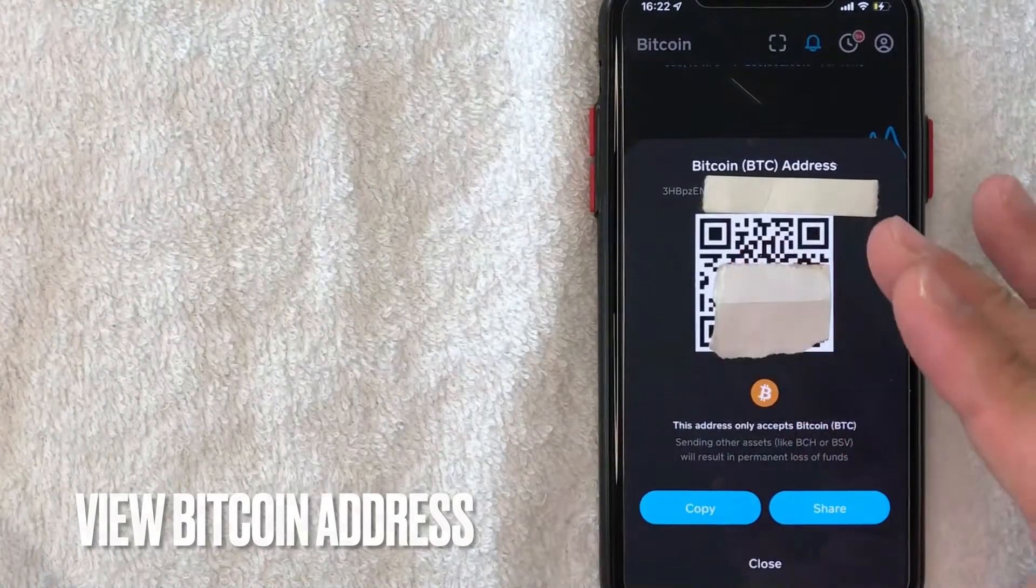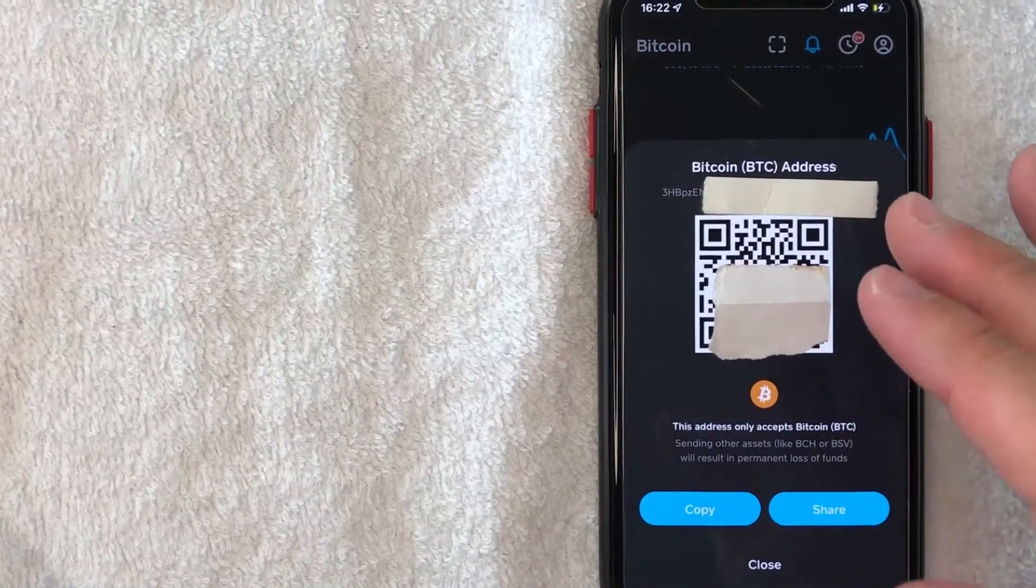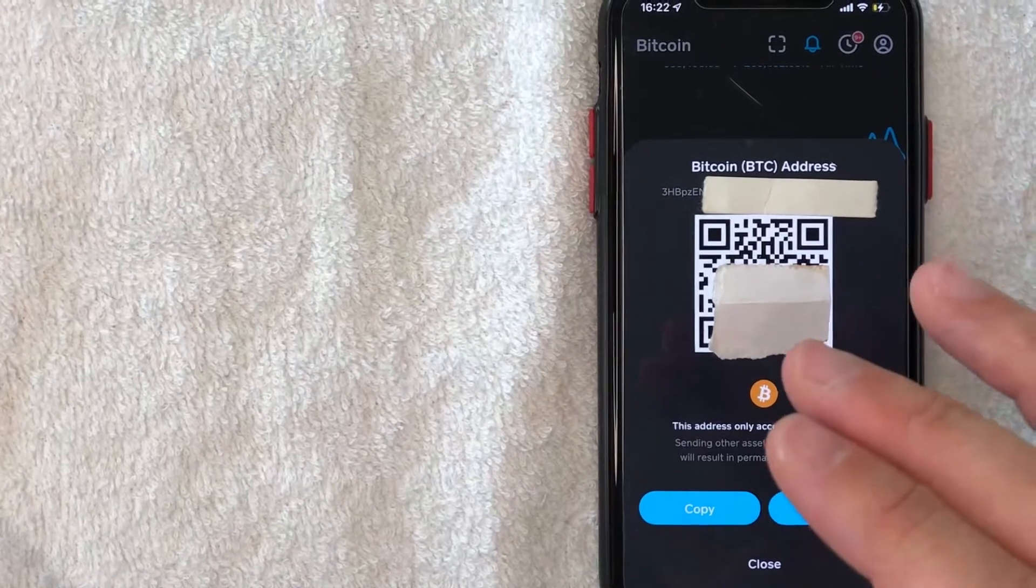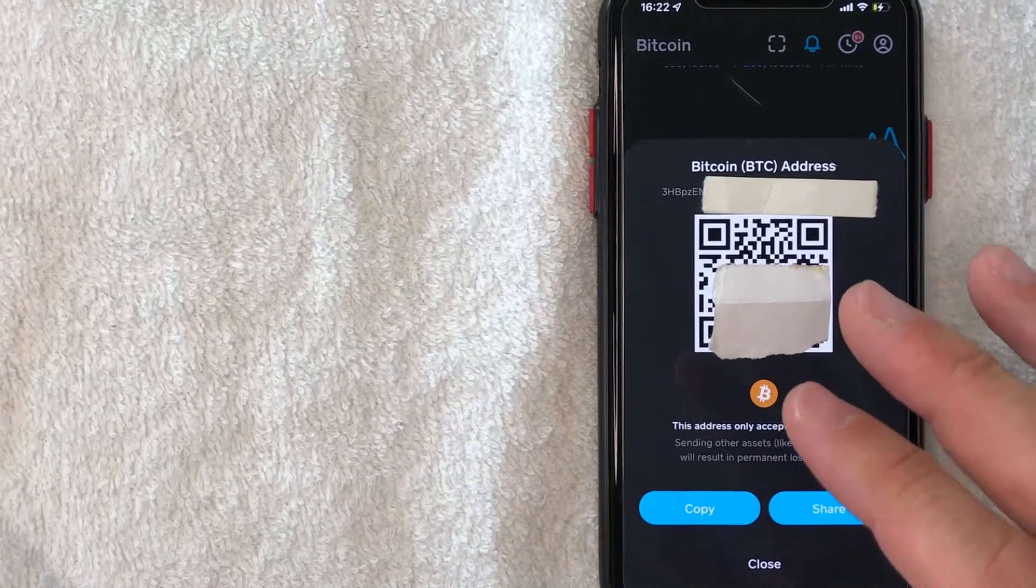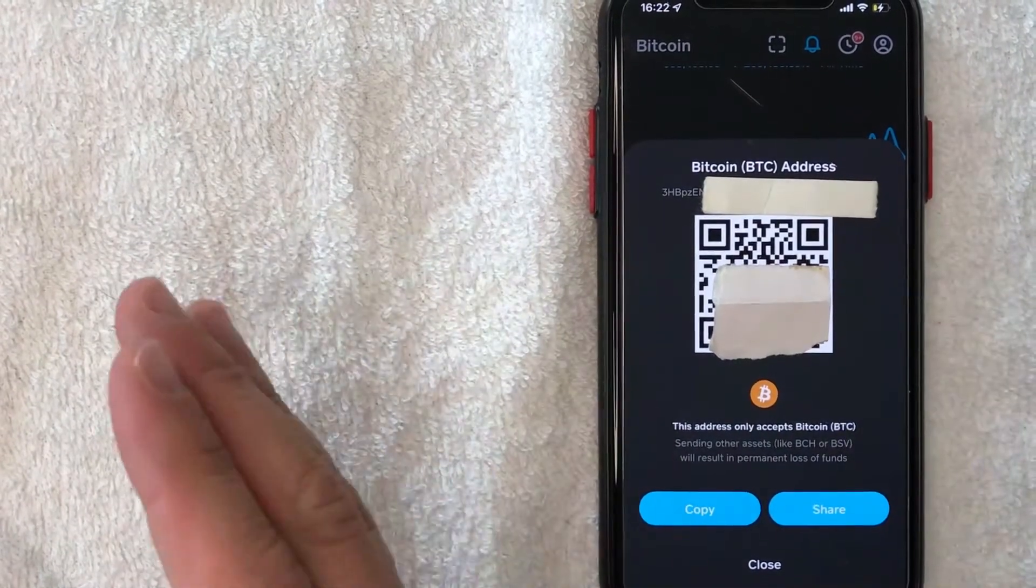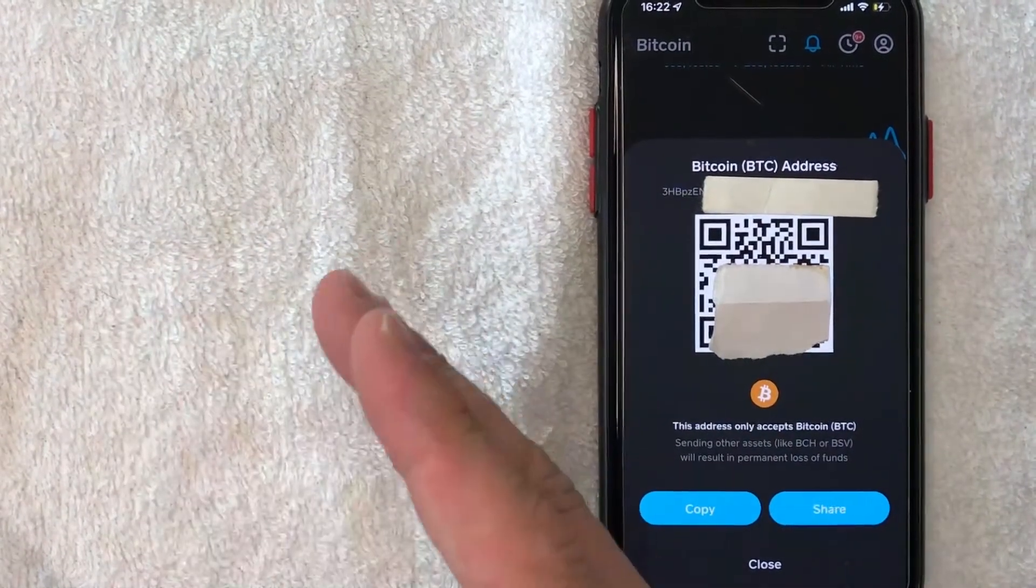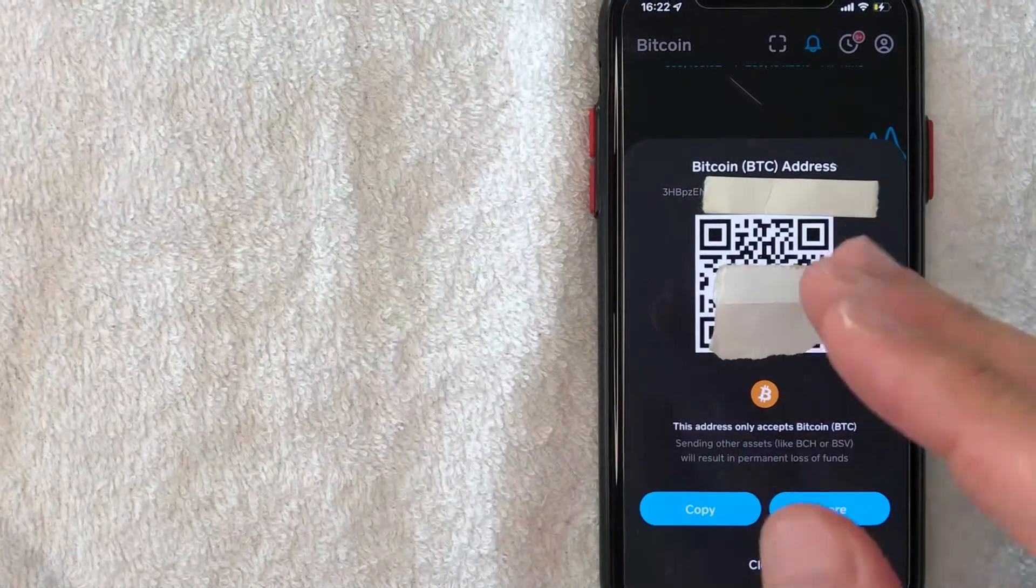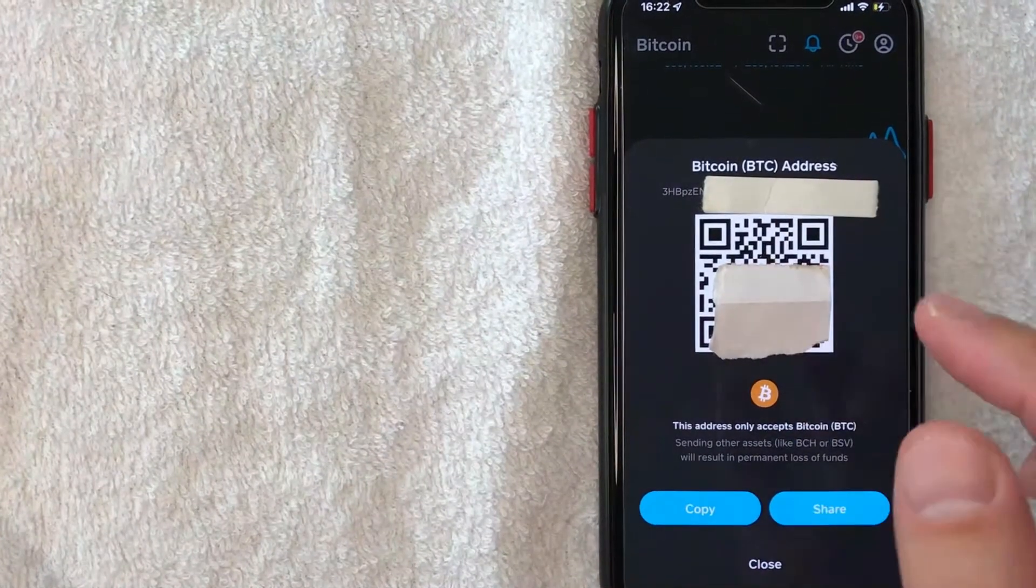Okay guys, I went ahead and clicked there. Next, this pop-up is going to happen. And here is what the information is that you need to provide to that person who's sending you Bitcoin to your Cash App. And you can do one of two different things.